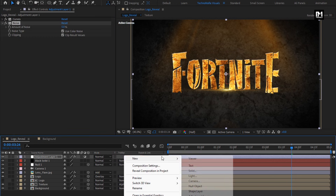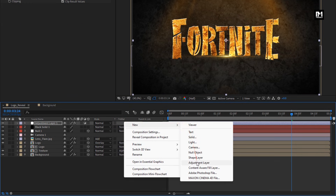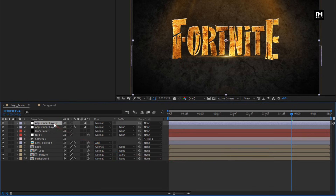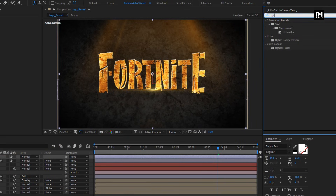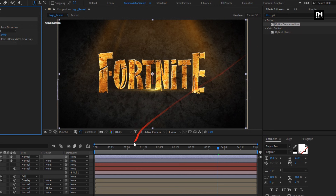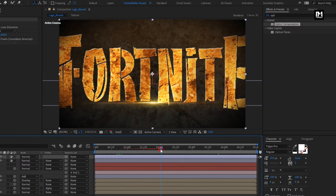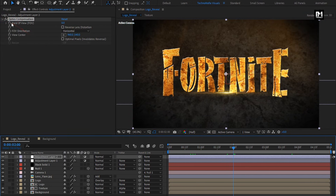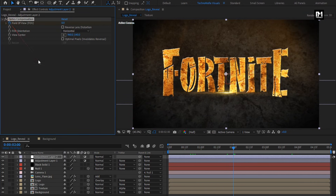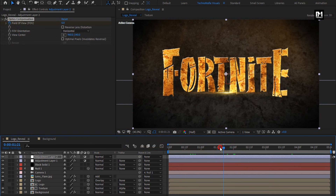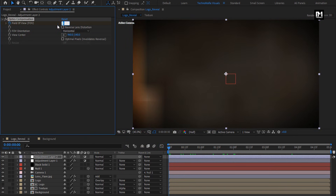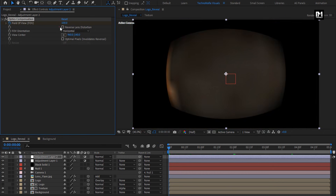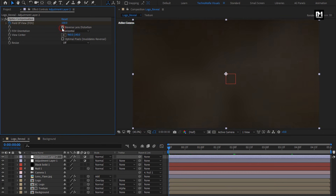Now let's create another adjustment layer. In Effects and Presets, search for Optics Compensation and add it to the adjustment layer. At 2 seconds, create a keyframe for Field of View. At the start of the timeline, set Field of View to 100. Select Reverse Lens Distortion.